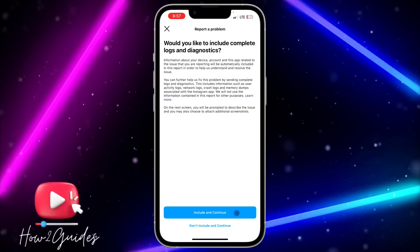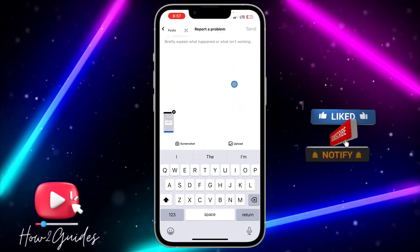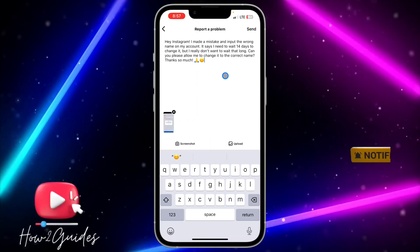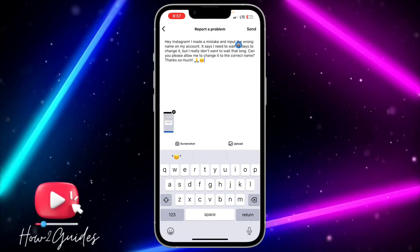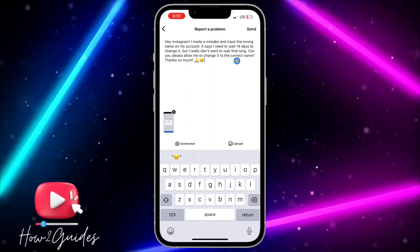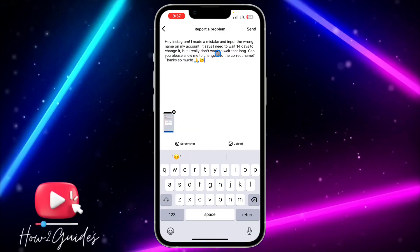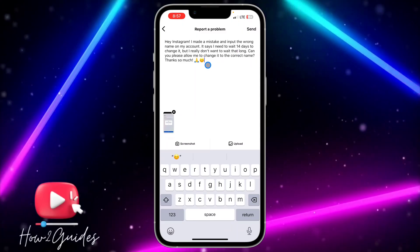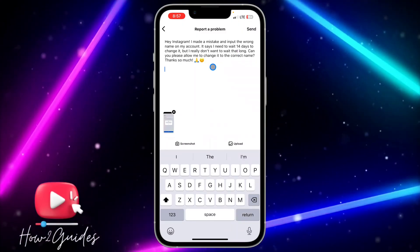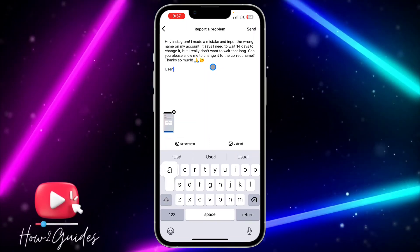Select 'Include and Continue.' After that, copy this message and paste it: 'Hey Instagram, I made a mistake and input the wrong name on my account. It says I need to wait 14 days to change it, but I really don't want to wait that long. Can you please allow me to change it to the correct name? Thank you so much.'